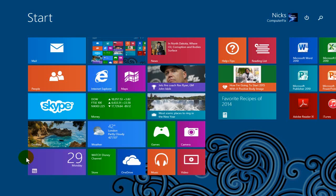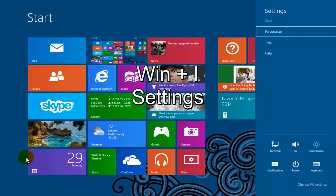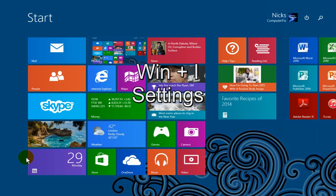Okay, our next shortcut. To get to your settings in Windows 8.1, you can press the Windows key plus the I key and that brings it up on the right hand corner of the screen.